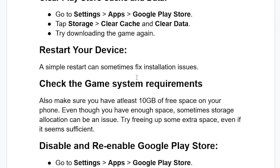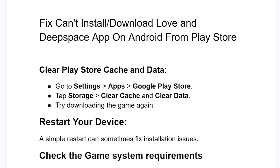Step one: clear the Play Store cache and data. Go to your Settings on your Android, open Settings, then select Apps. Now search for the Google Play Store and open it. Tap on Storage, then clear cache and clear data. Try downloading the game again and check if your problem has been resolved.